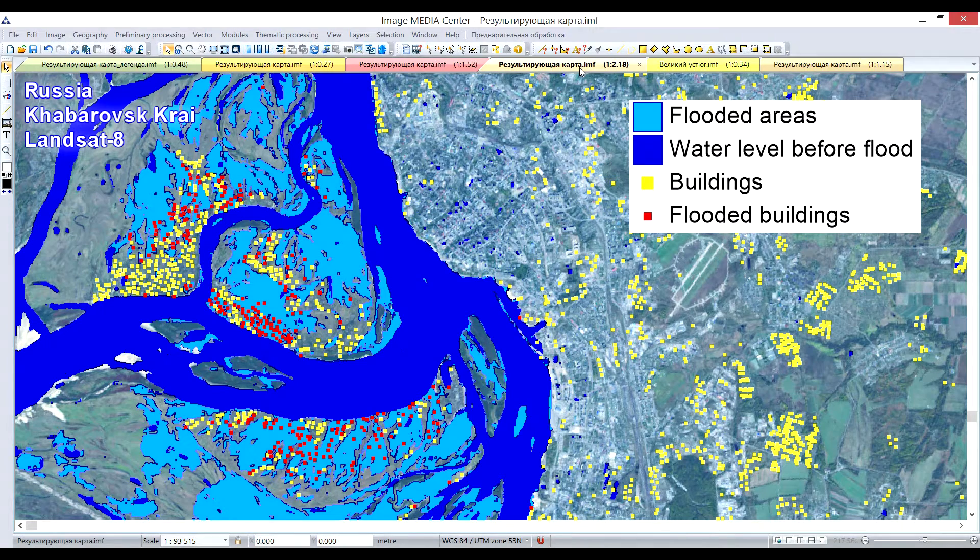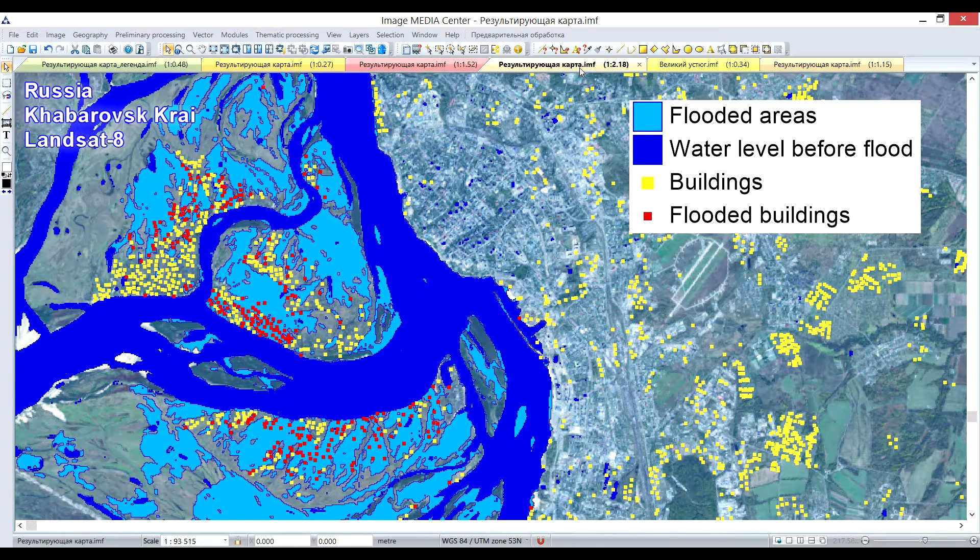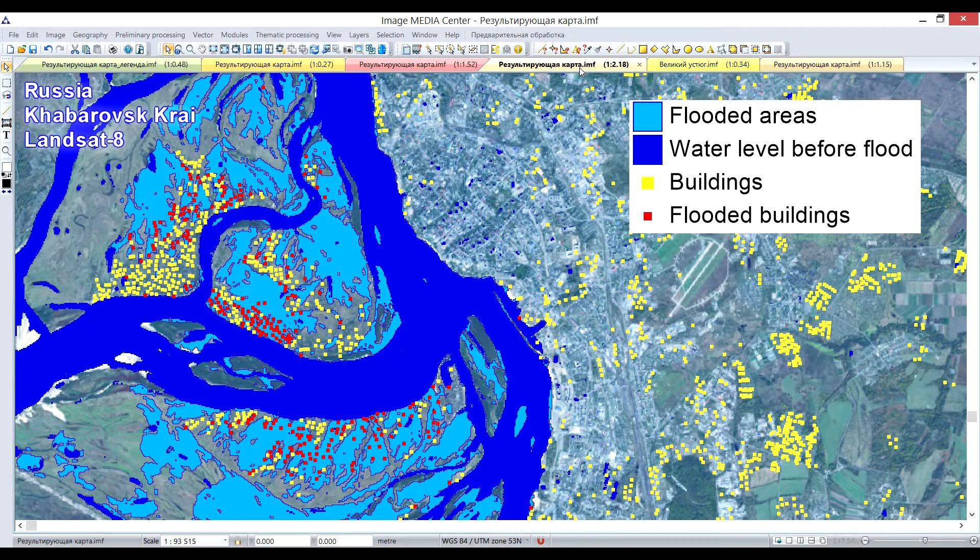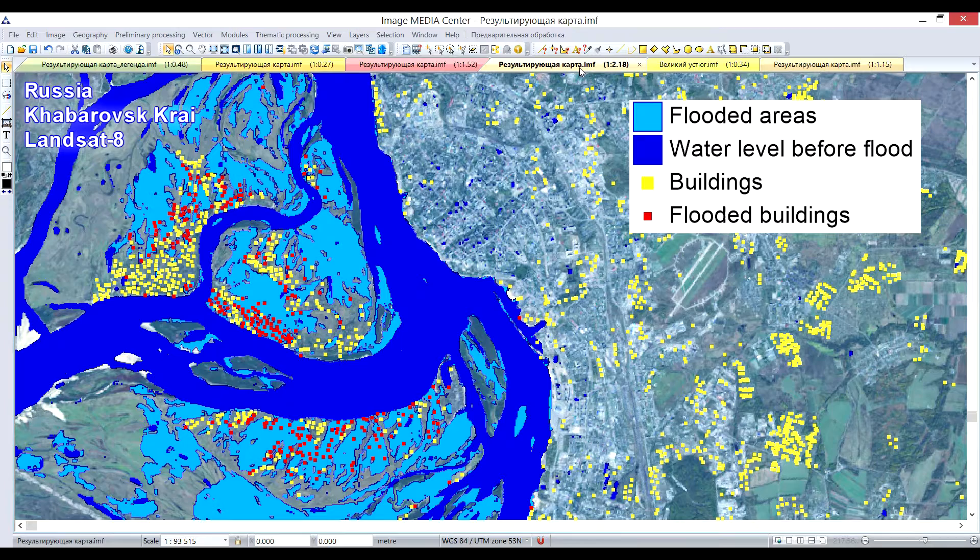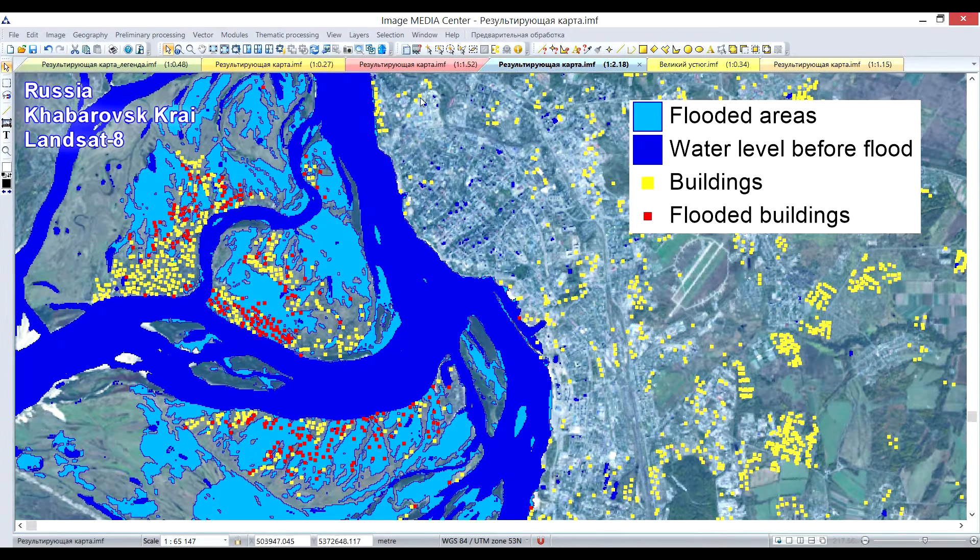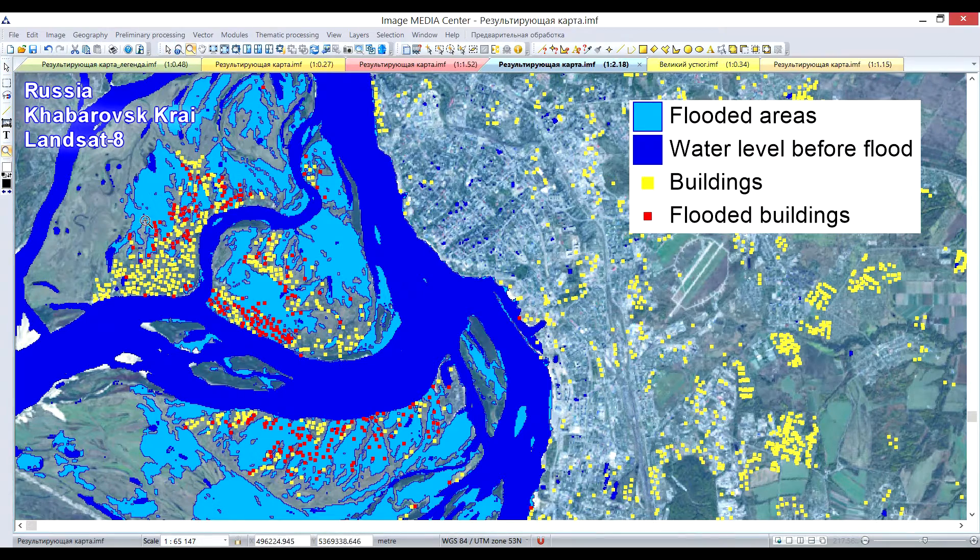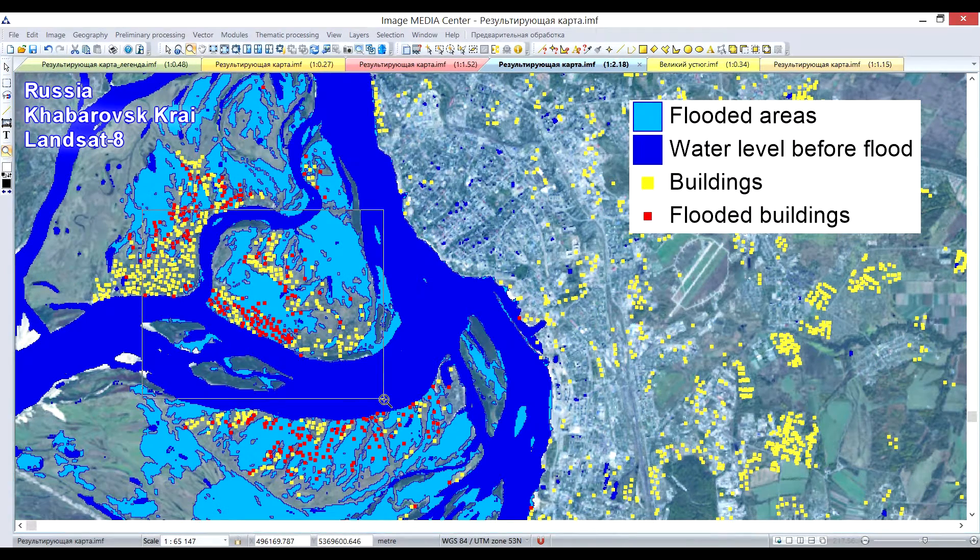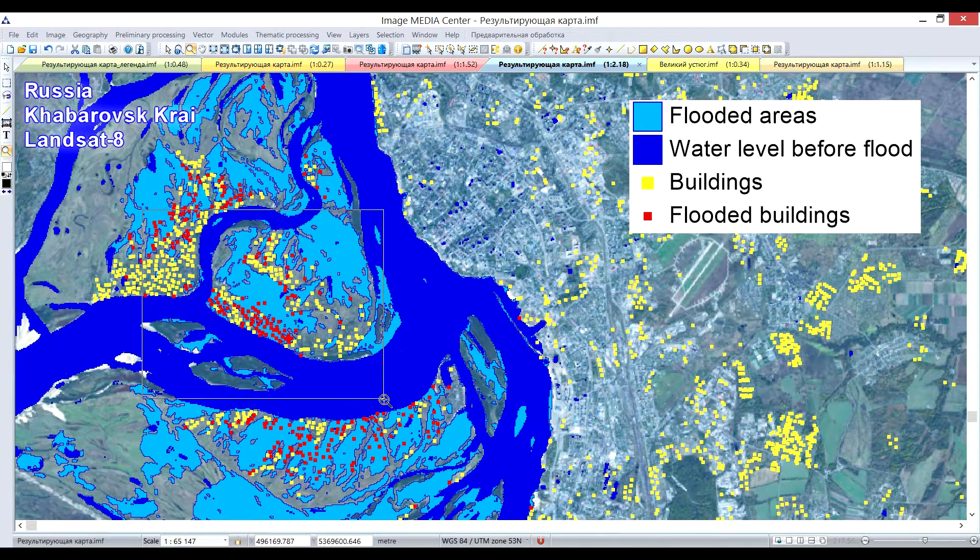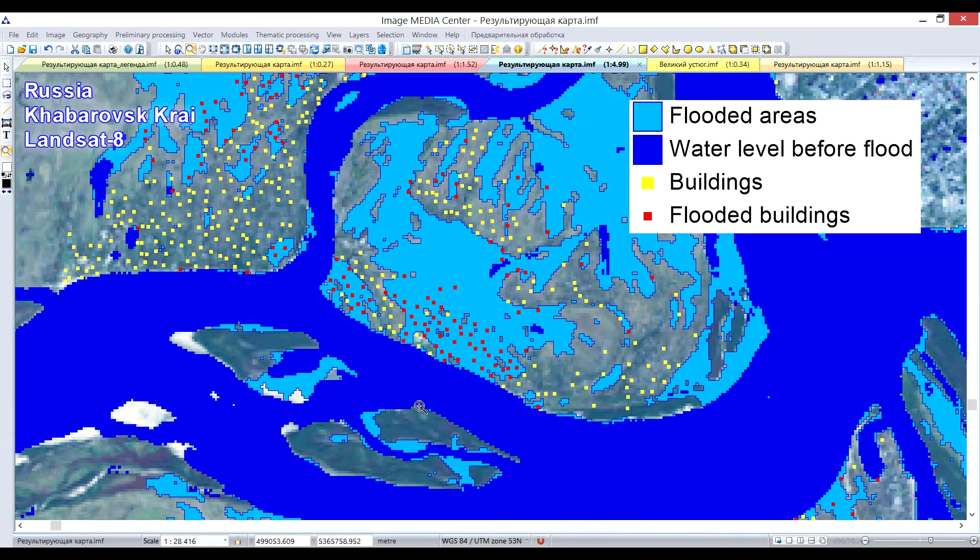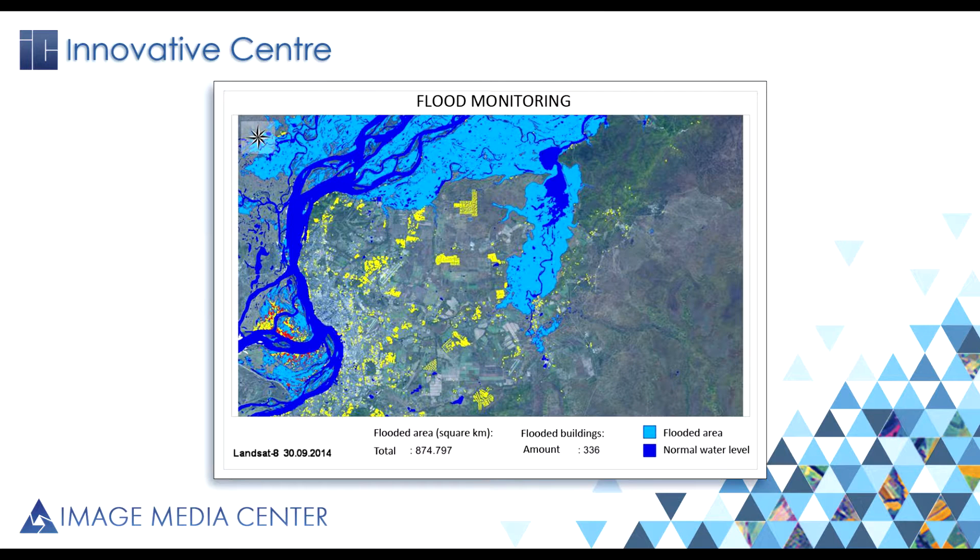Our software allows users to perform flood monitoring and its aftermath assessment. To solve this task, multi-temporal analysis algorithm was used. By performing supervised classification on the images before and after the flood, we managed to detect the flooded areas. With the help of additional data, such as vector layer with buildings, it is possible to calculate the amount of buildings affected by water and make an assessment of the destructive effect of the disaster.